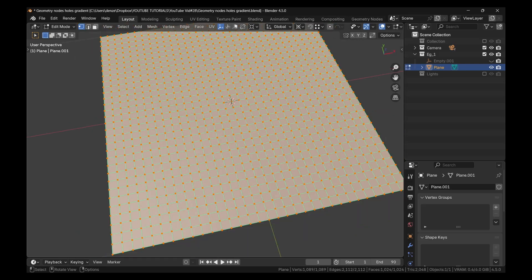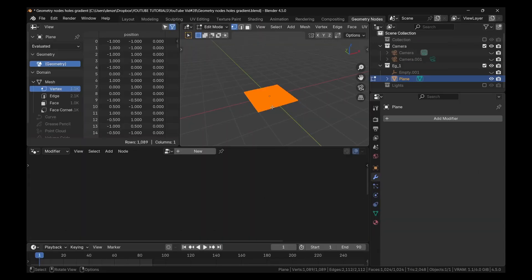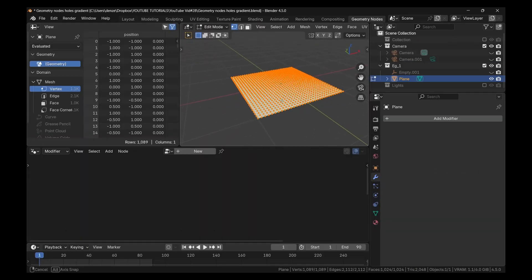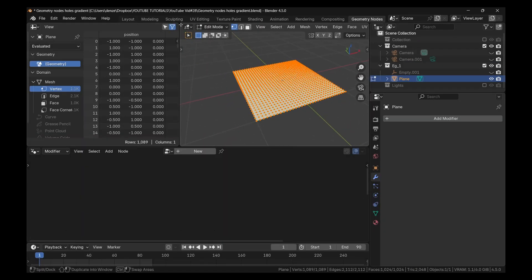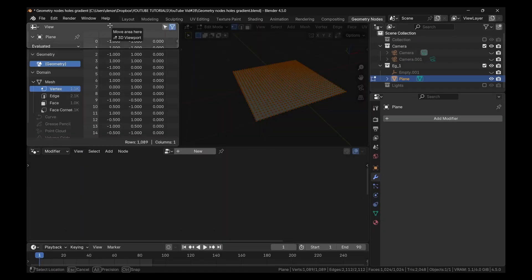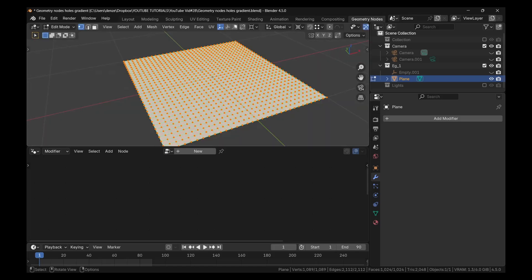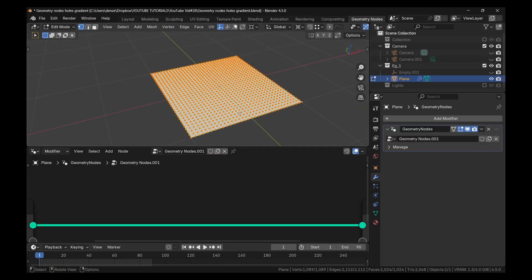So let's go into geometry nodes now. Let's click here, go into geometry nodes. And let me close this down. We don't need this. And click on new.